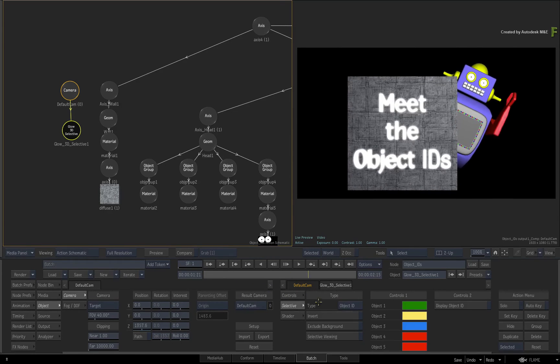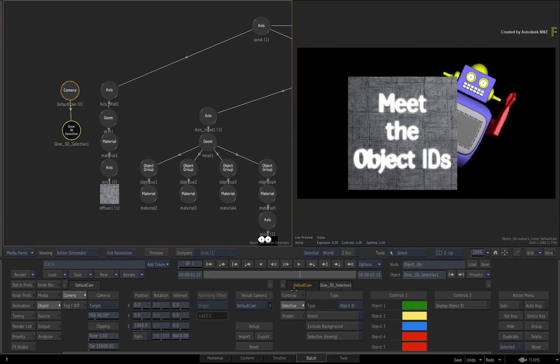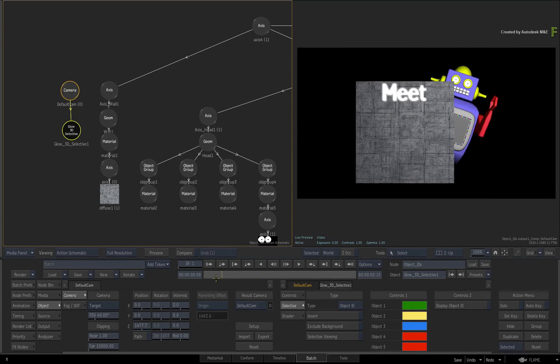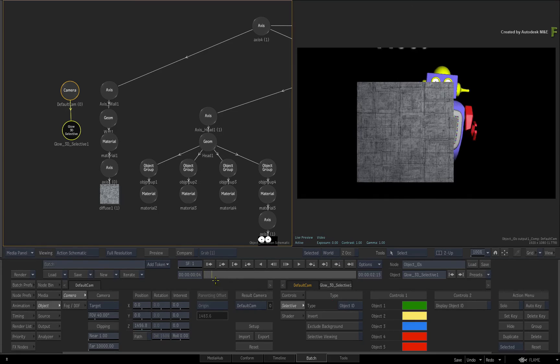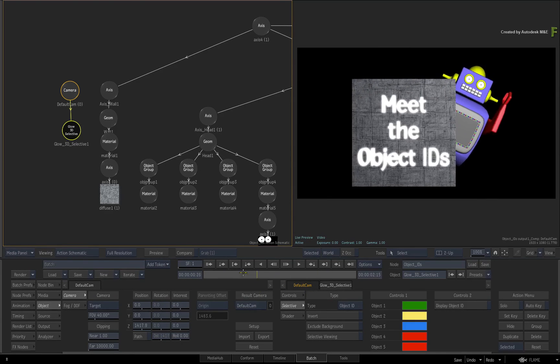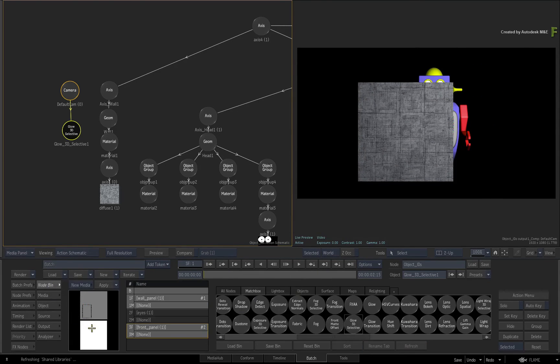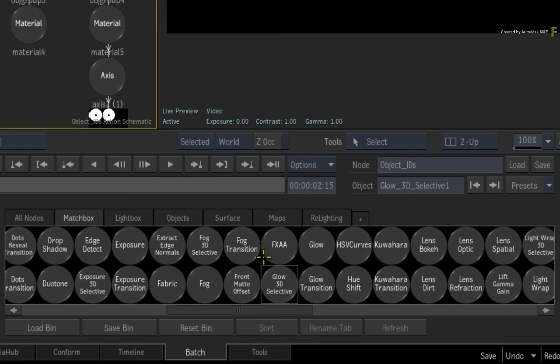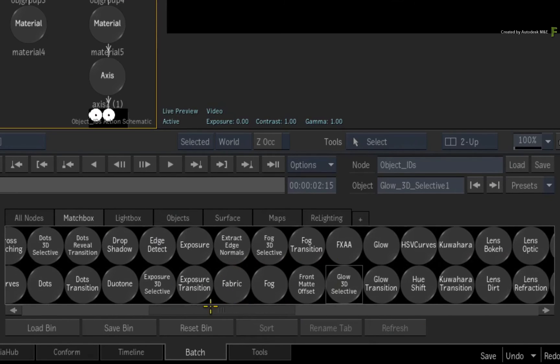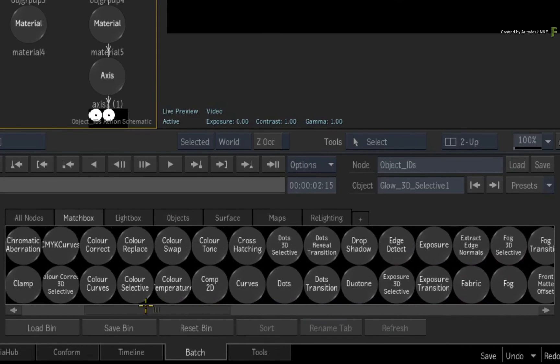Now all the CameraFX Matchbox shaders have been updated to support the Object IDs, and if you code your own Matchbox shaders, you can update them to support Object IDs as well.